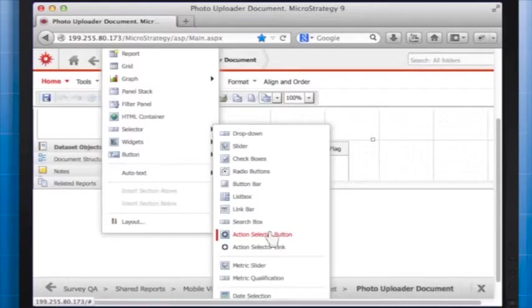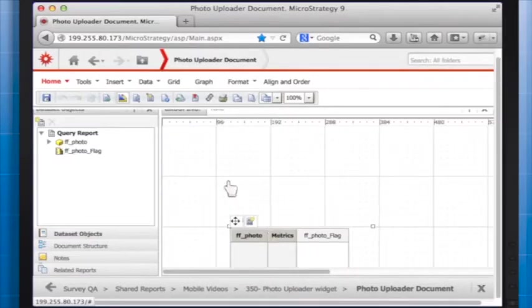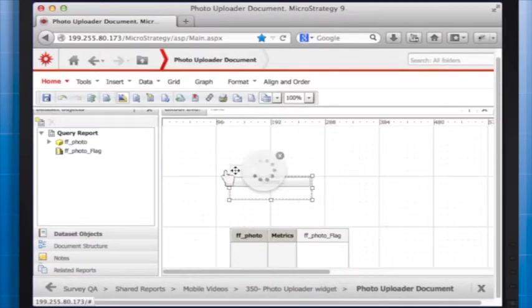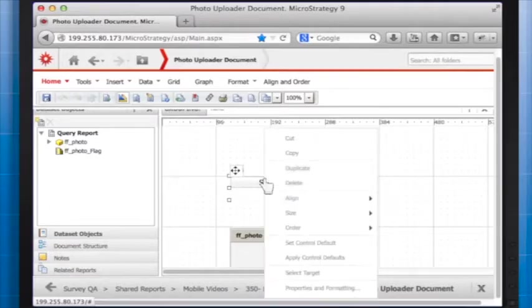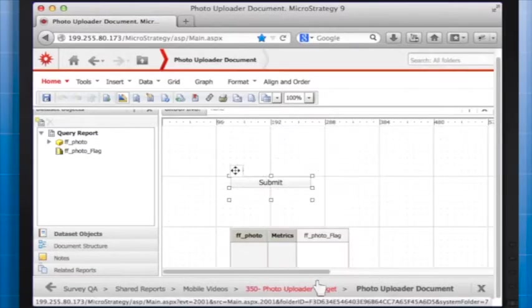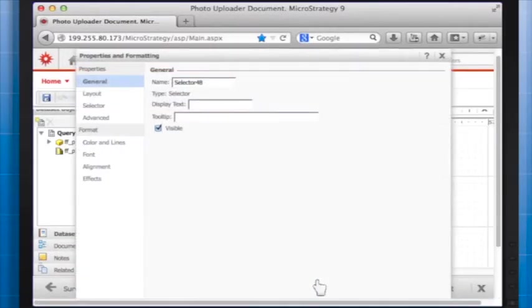Right-click the selector and choose Properties and Formatting. On the Selector tab, check that the grid is defined as a target.